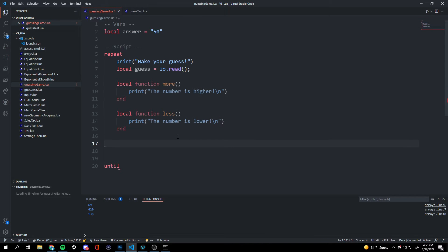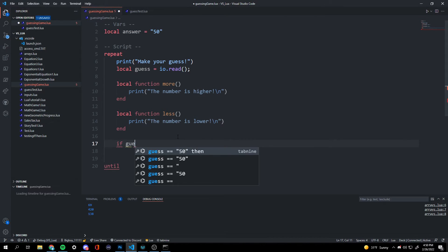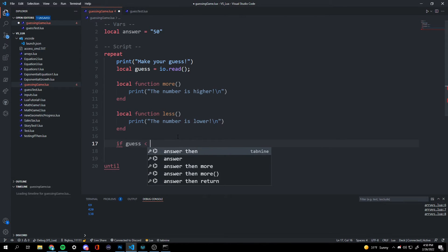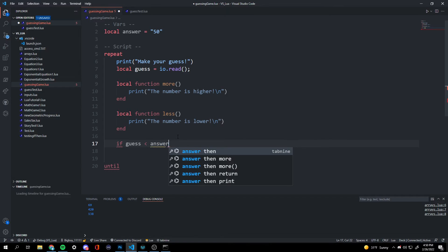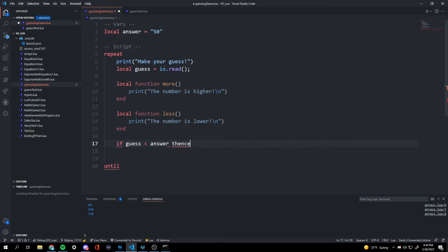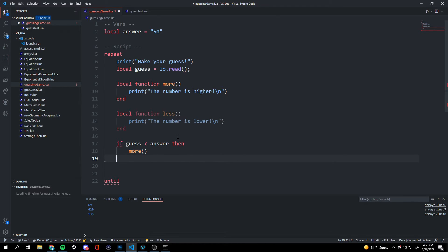So if guess is less than answer, then we're going to tell them it's more with a function. And then end.